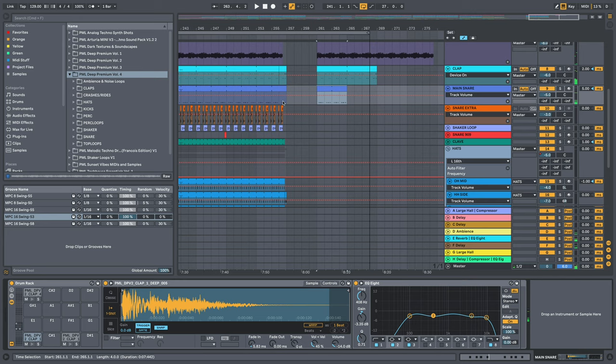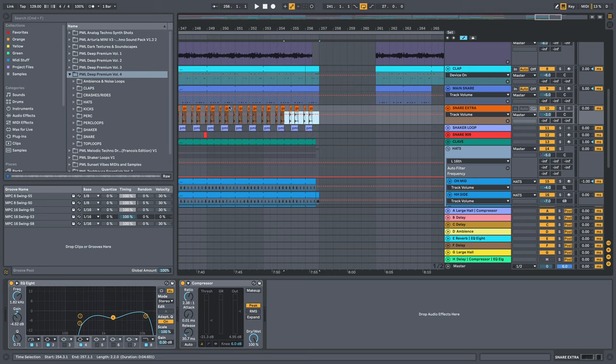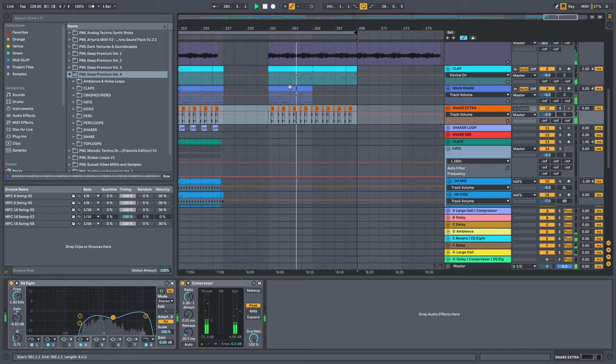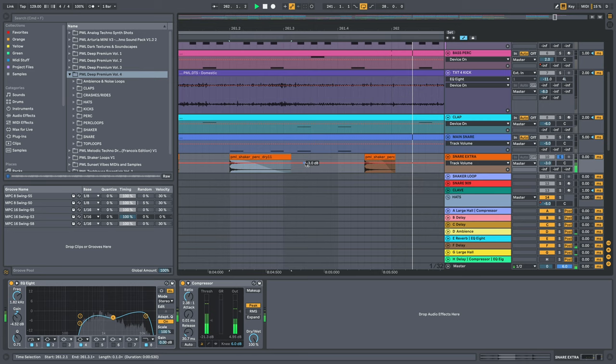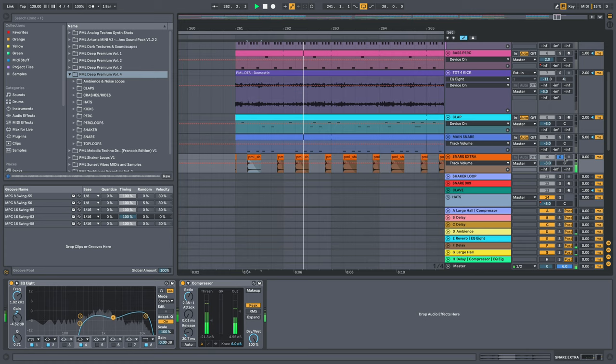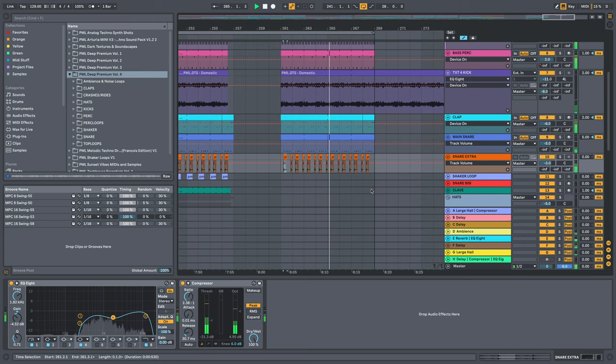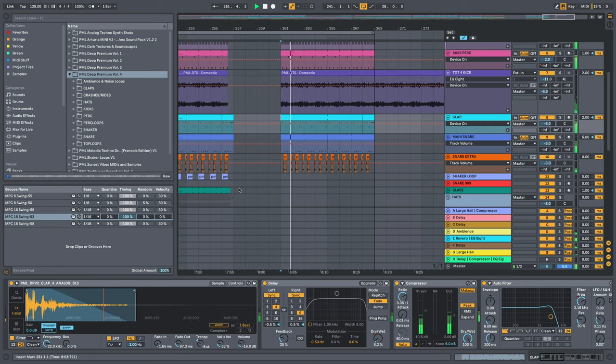And then we have this snare extra thing right here. Actually pick it up here and place it all right here.